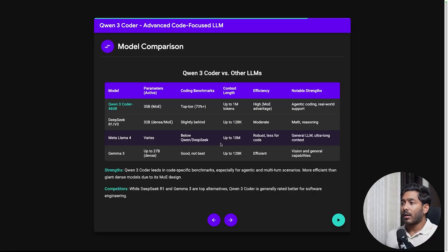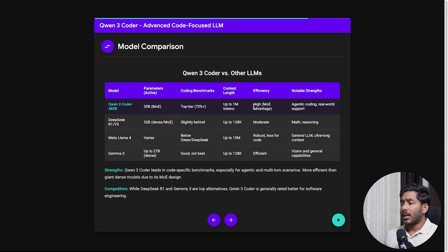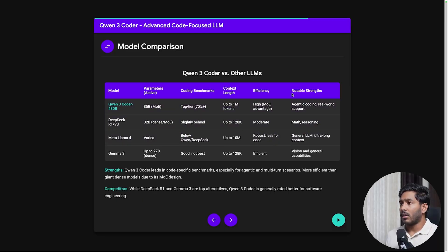But Meta Llama can go up to 10 million. And looking up to the efficiency it has high efficiency for coding. Quen3 Coder.